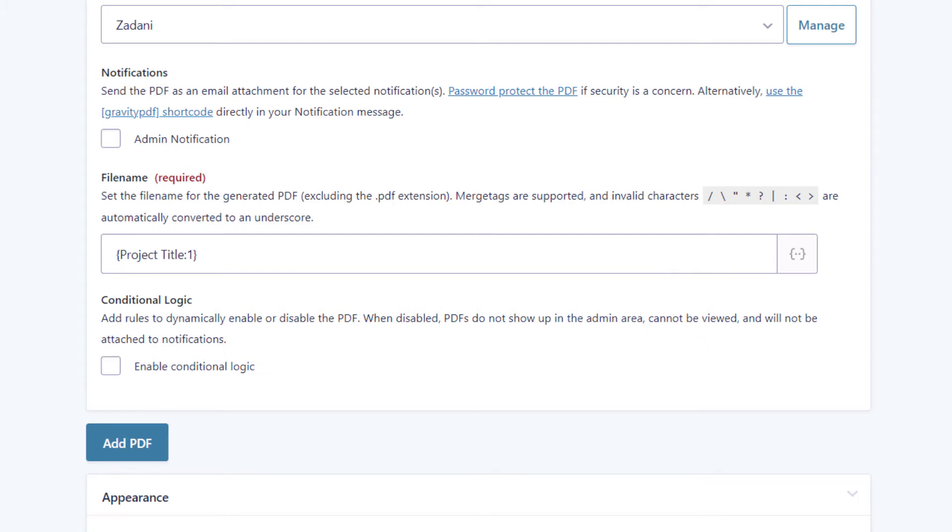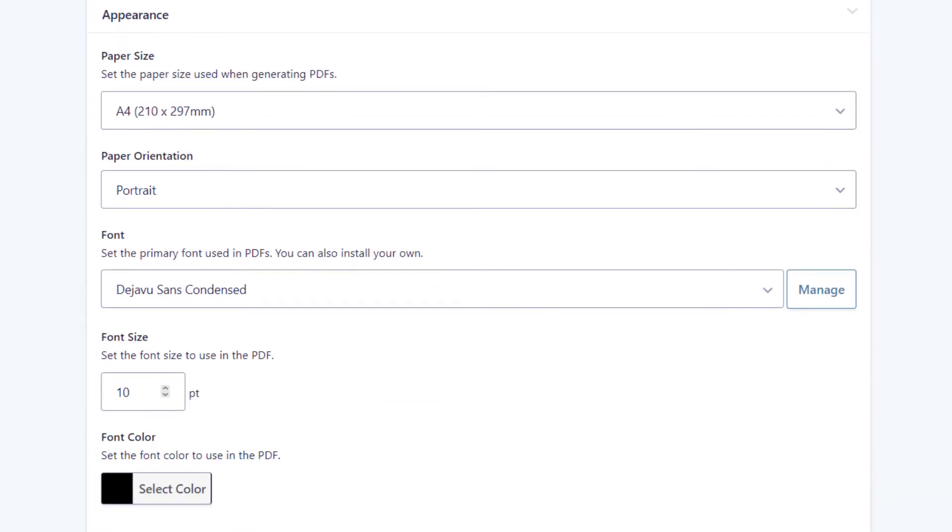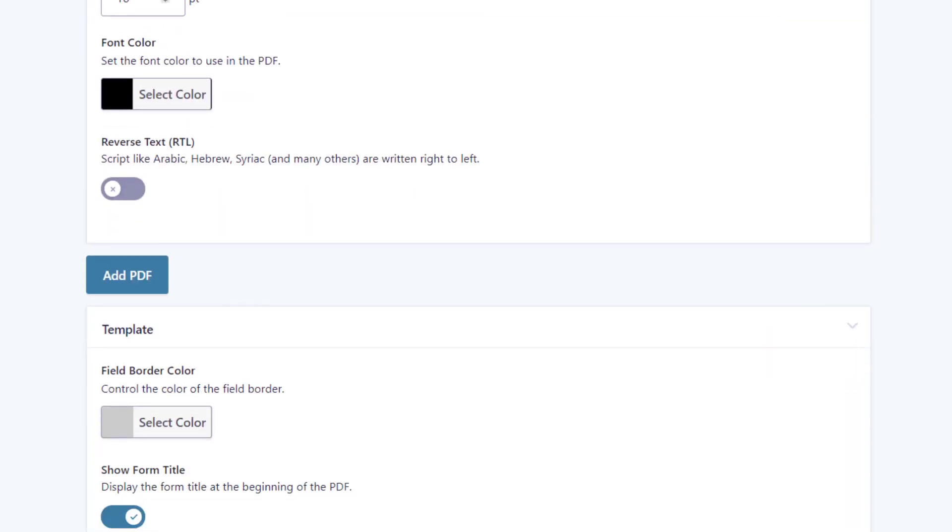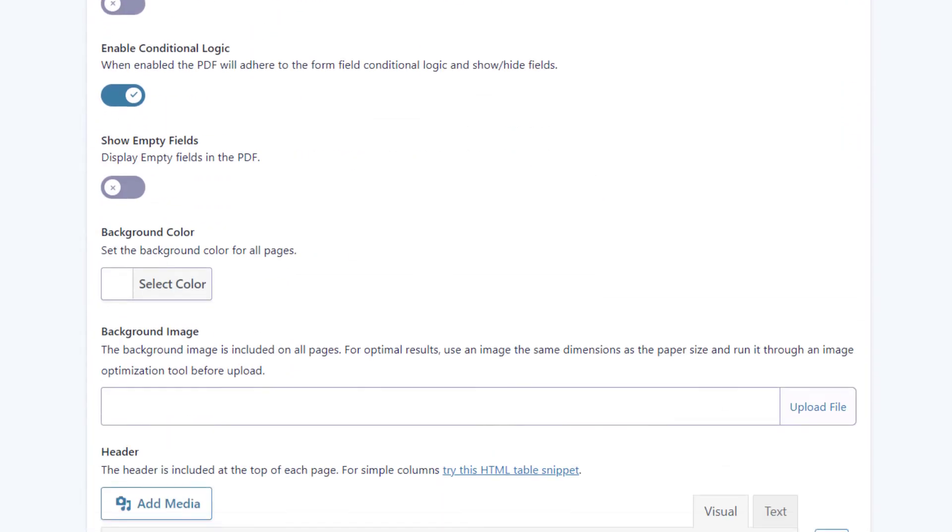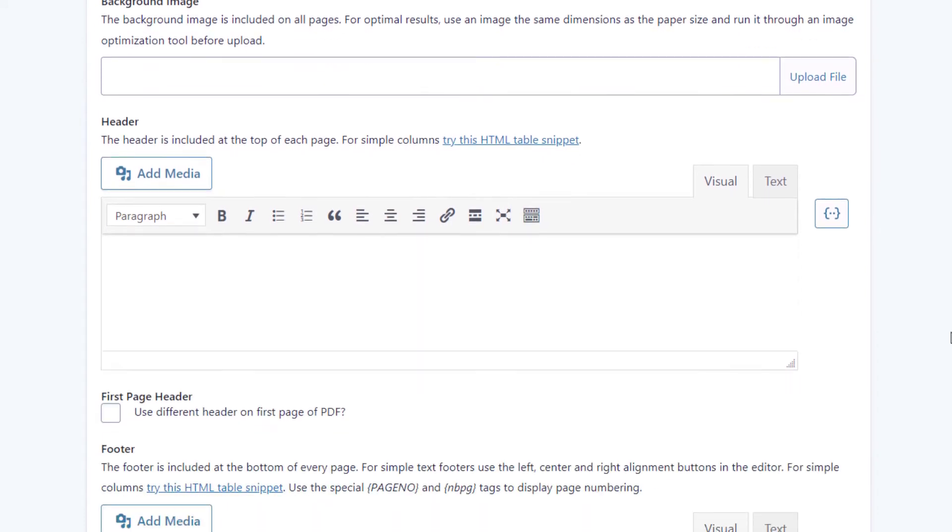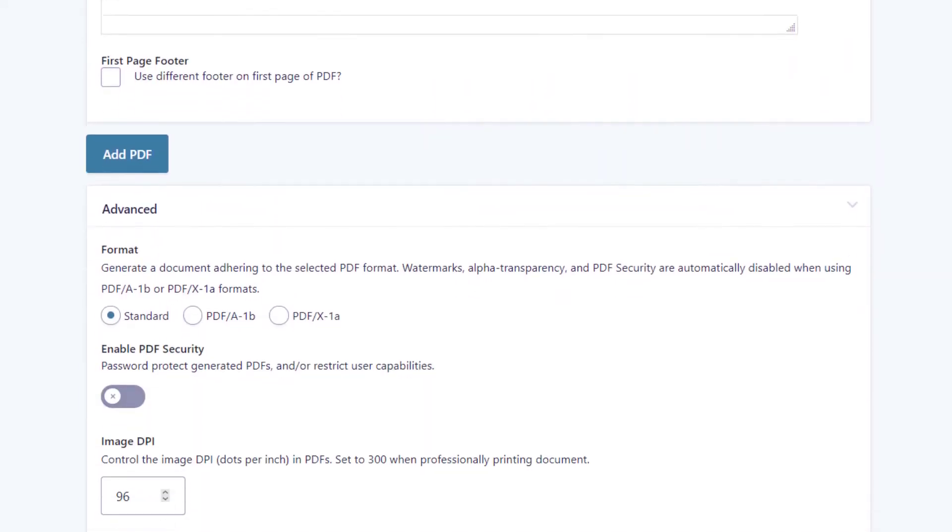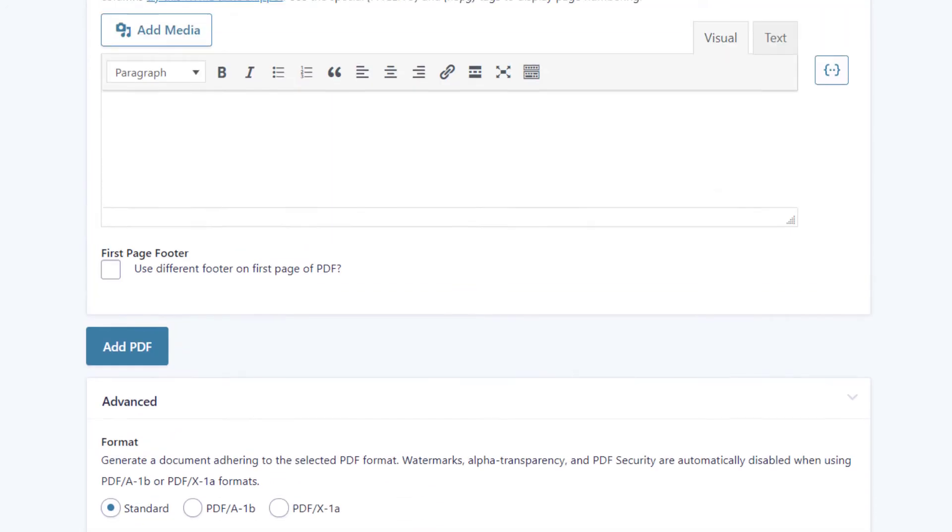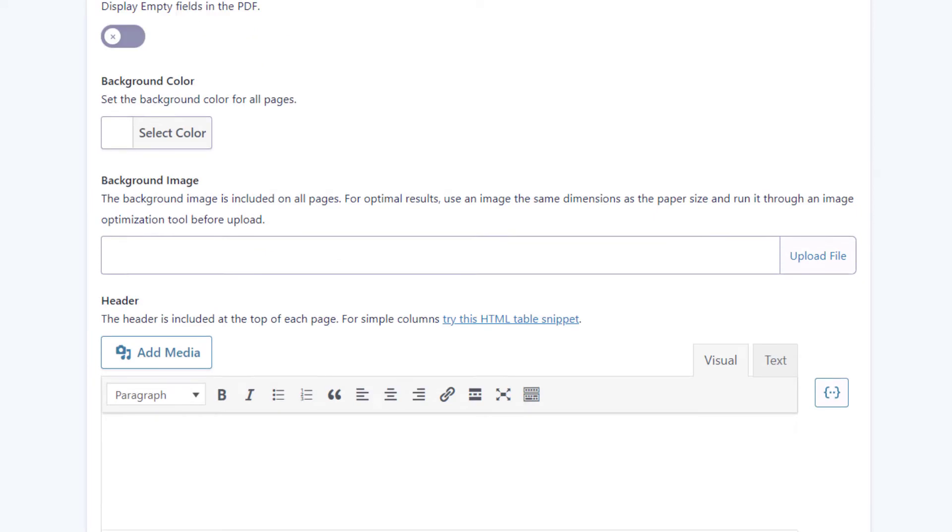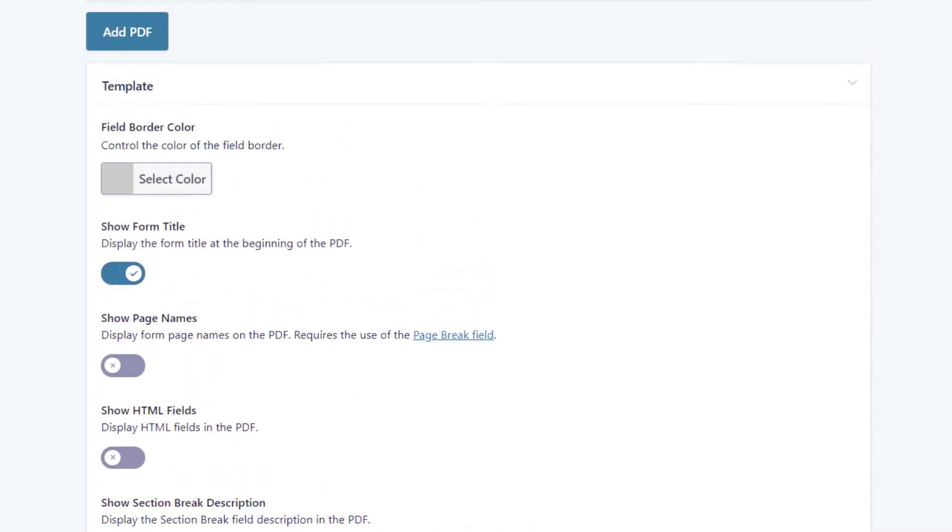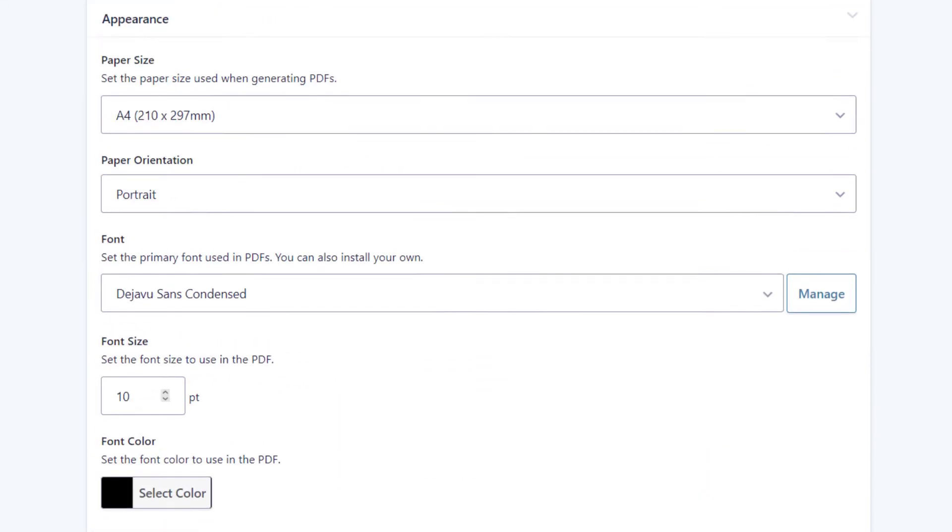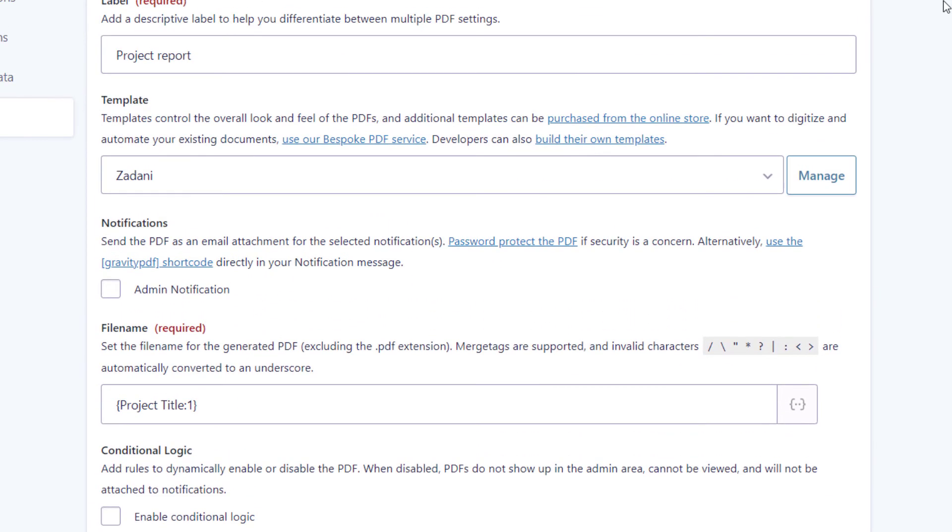And as you can see, there's actually loads of other options here. Lots of settings and things to play around with for customizing the look and feel of your PDF files. So make sure you play around with that. But for this example, we'll just keep things simple. And I'll save this feed.